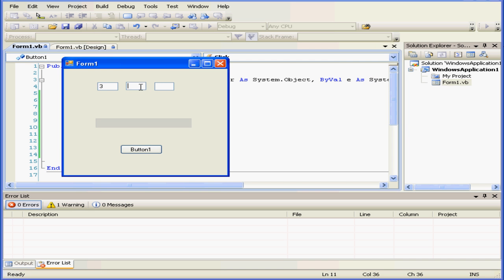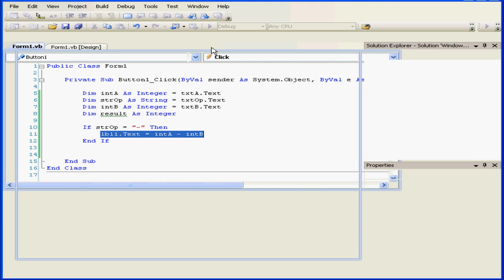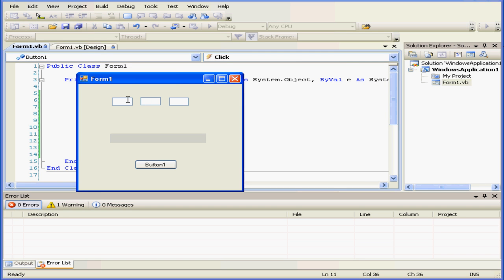We'll enter 3, minus 2, and here is our correct result 1. Let's change the operator. Let's add 2 to 3. Nothing happens.